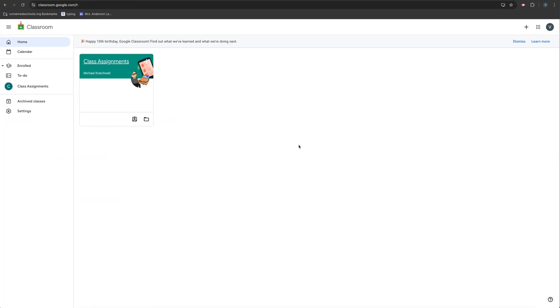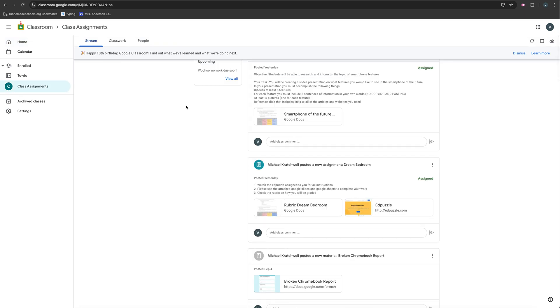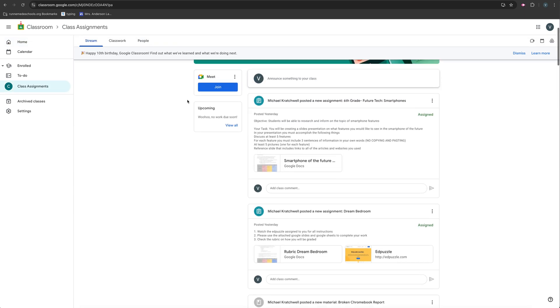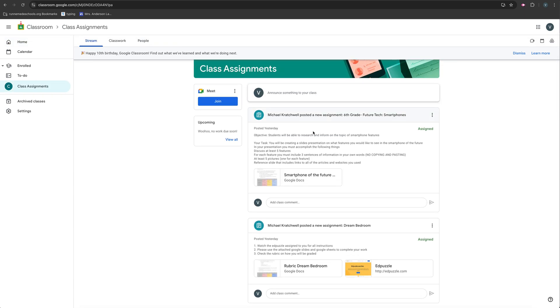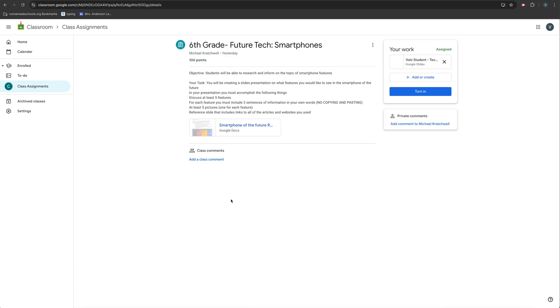All right. So here I am in Google Classroom and I'm in one of Mr. Cratchwell's classes. And he has an assignment that he's assigned. And let's pretend I want to turn what I've downloaded out of Canva into this assignment. So I'm going to go ahead and click on this assignment.